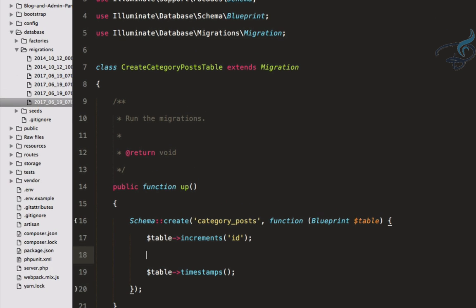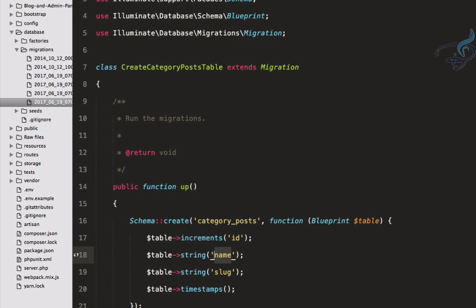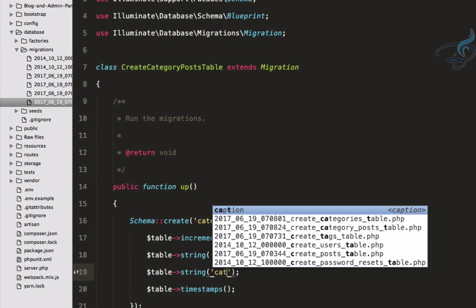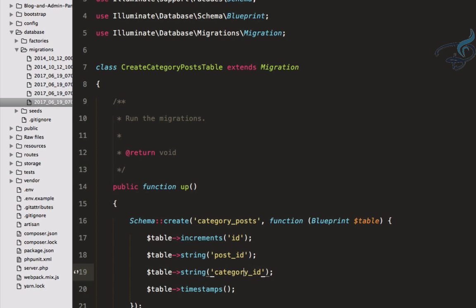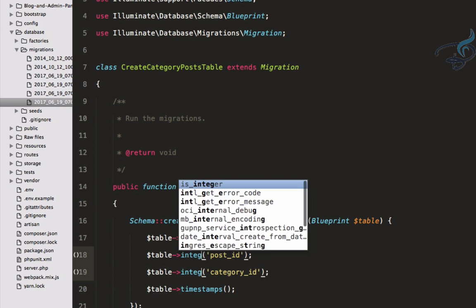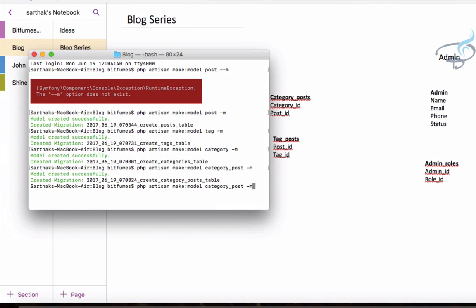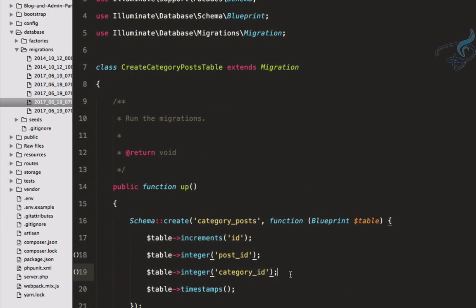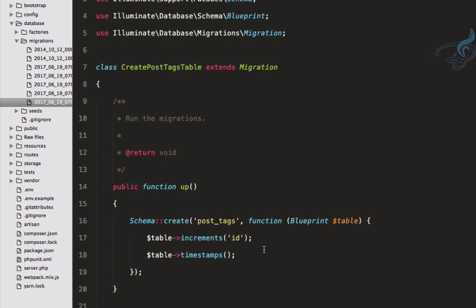In category_post we need two fields: post_id and category_id, both integers. Similarly for post_tag — note the naming convention: category_post because 'c' comes before 'p' alphabetically, and post_tag because 't' comes after 'p'. So that's the alphabetical ordering. I'll copy the structure, close, and paste it for post_tag.